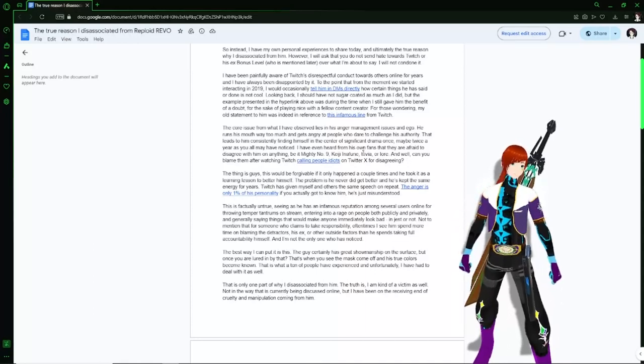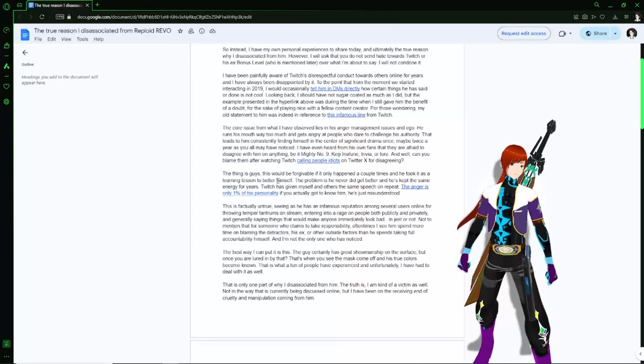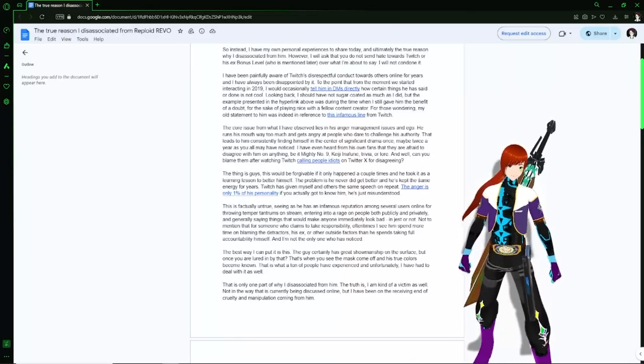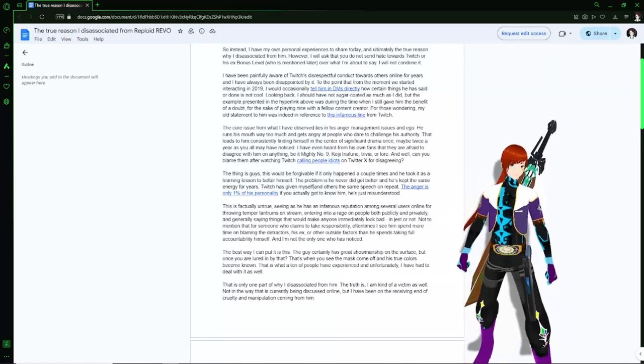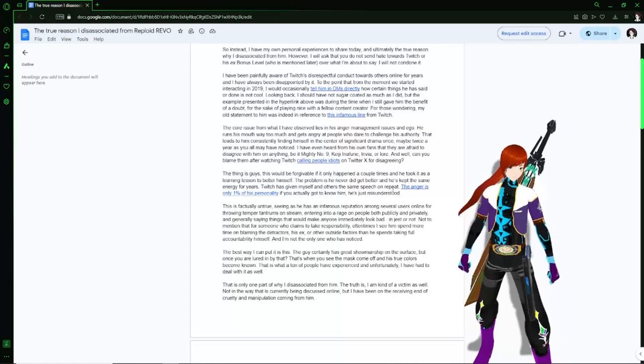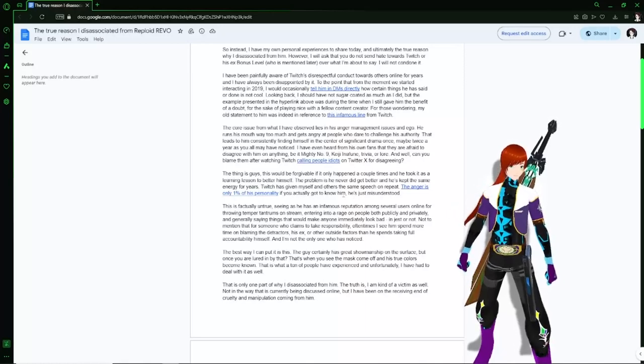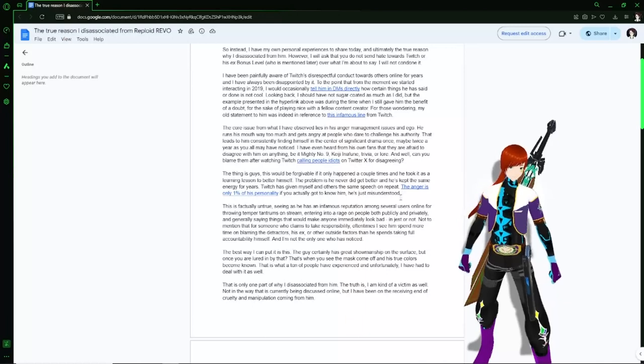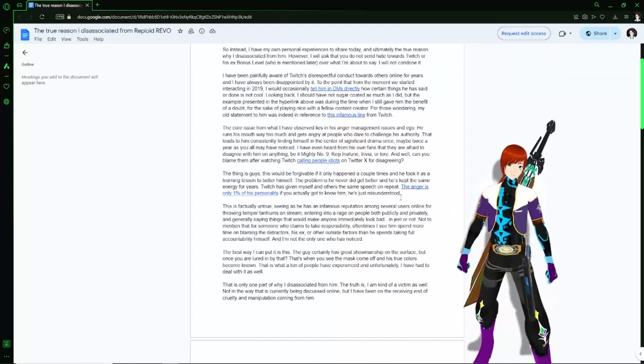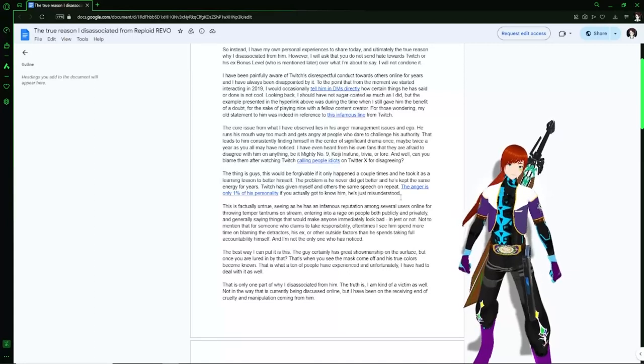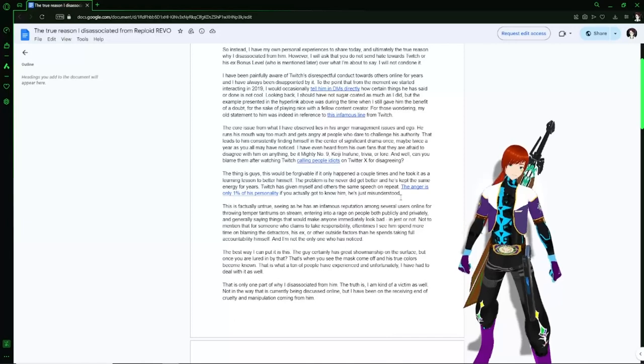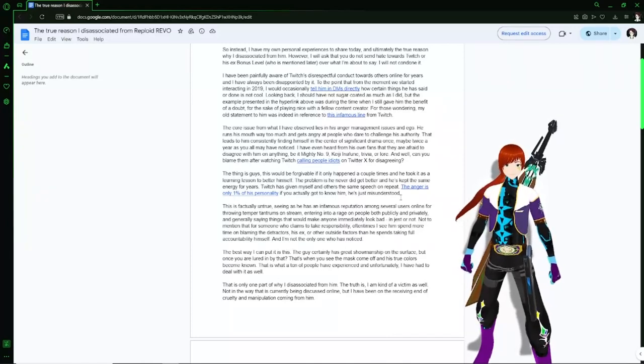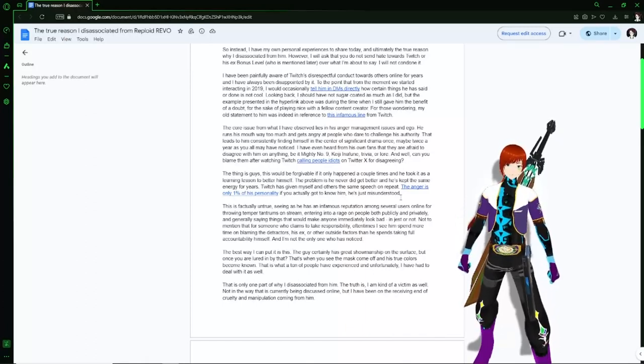These things that would be unforgivable have happened a couple of times and he took it as a learning lesson to better himself, but the problem is he never did get better. He kept the same energy for years. Twitch is giving myself and others the same speech on repeat as anger is one percent of his personality if you actually got to know him. This is a lack of teaching knowledge. People have not properly taught him how to be or reactive to other people.